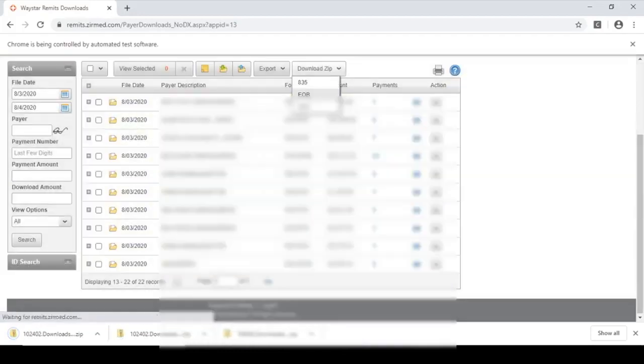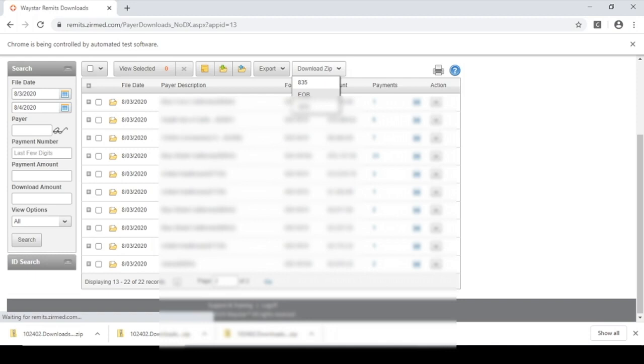And you can see at the bottom how it's getting all of the data that it needs from the Waystar portal, the EOBs, the 835s. It's downloading those into zip files.